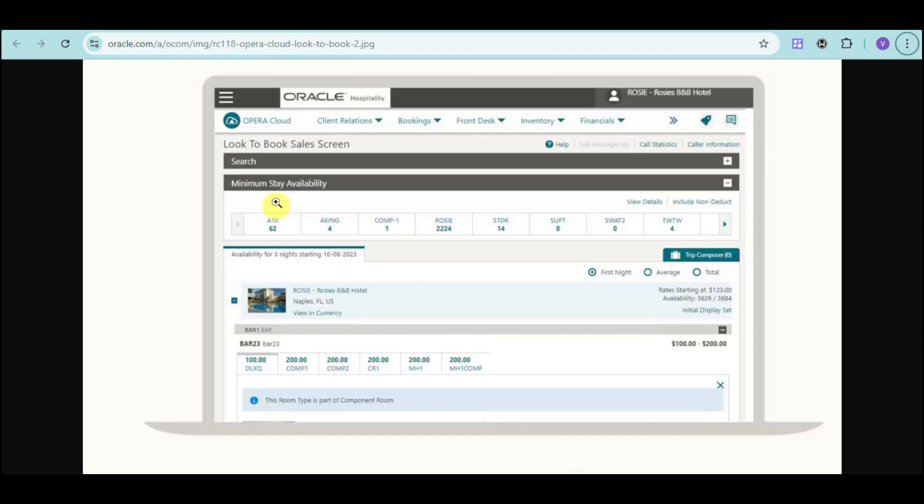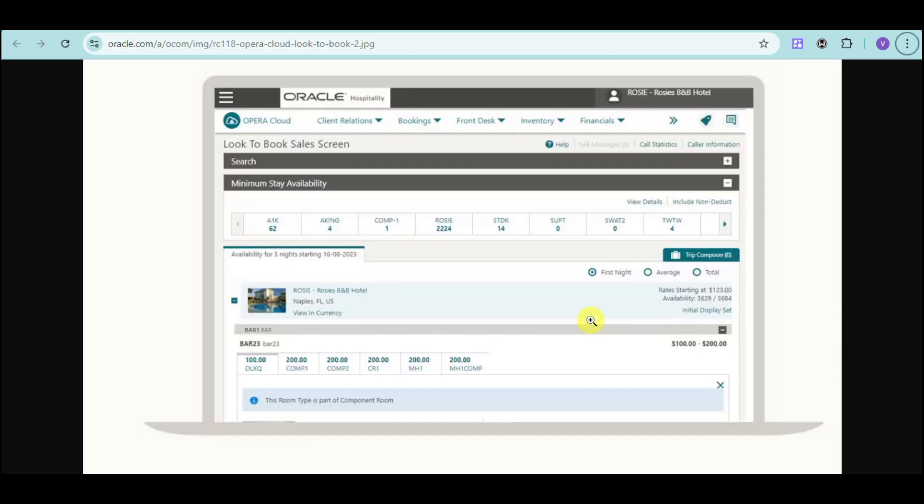We also have the look to book sales screen. You can see the availability of a particular room and rates starting for that, as well as availability. This look to book sales screen helps customers see the actual room first before they book it, including the room type and room price.